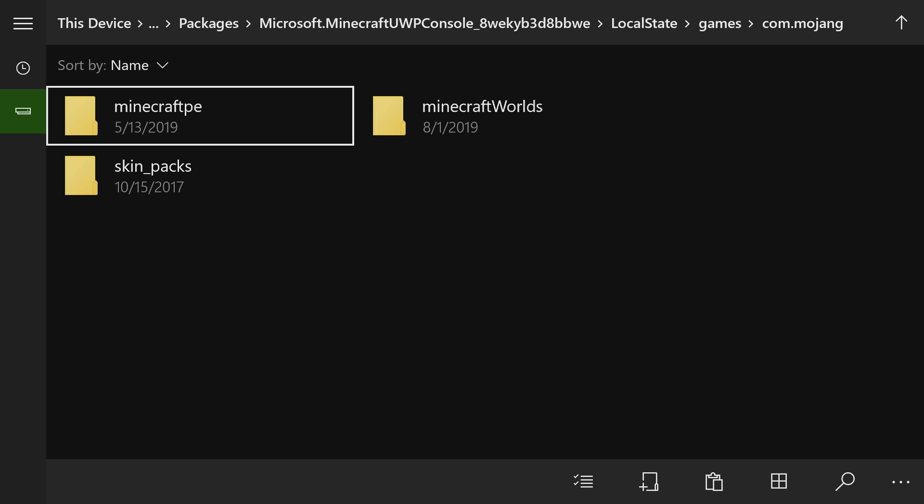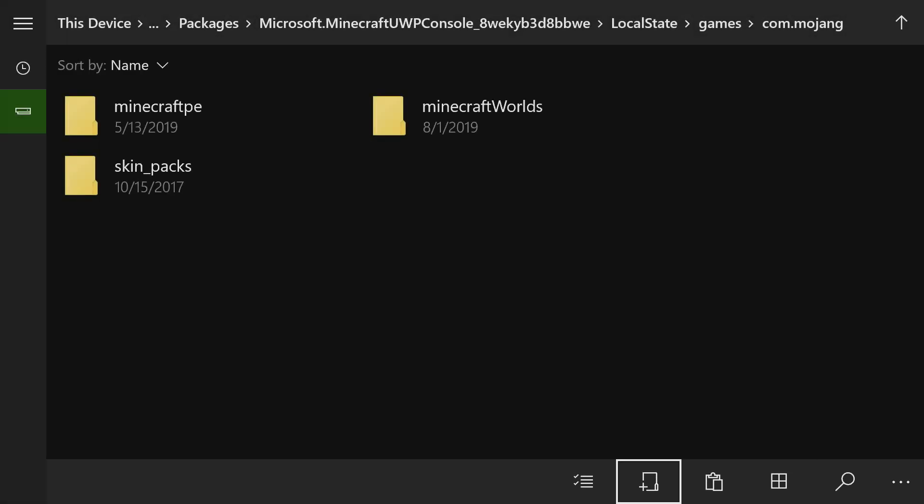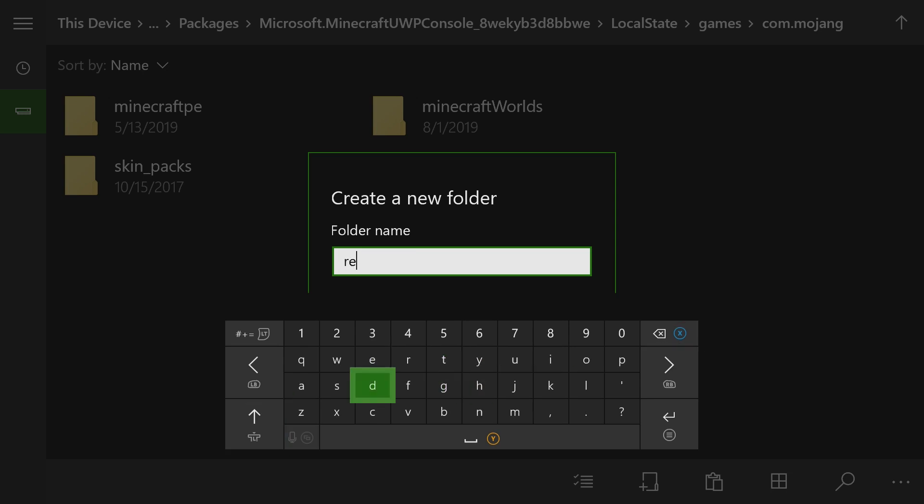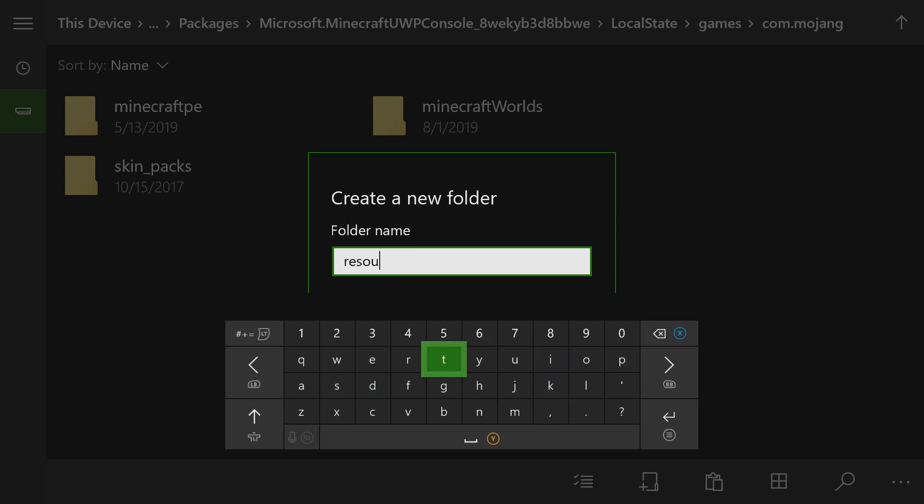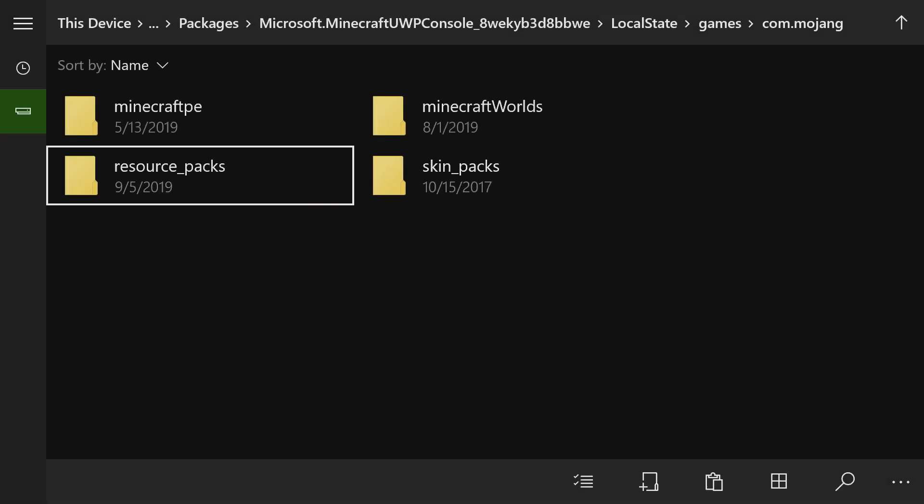And now we're going to need a folder that says resource underscore packs. But as you can see, I don't have it, and you guys probably don't have it either. So we're going to want to go down. Now we're going to want to go down to the button that has a plus, the new folder button. And you need to spell this perfectly, okay? It cannot be misspelled. Lowercase resource underscore packs. That's how you need to spell it. And if you misspell it a little bit, it won't work at all. So if it's spelled just like that, it'll work.